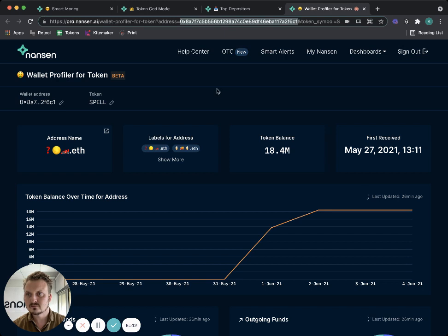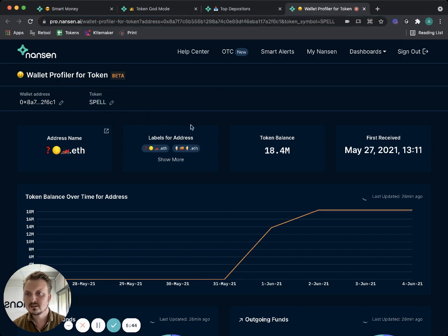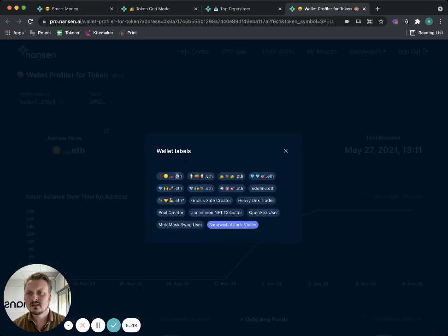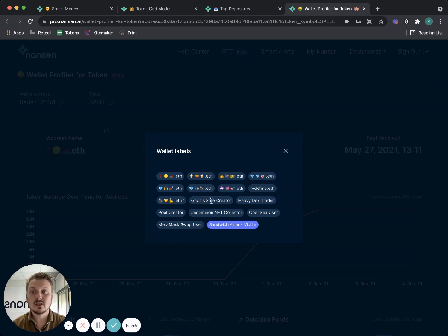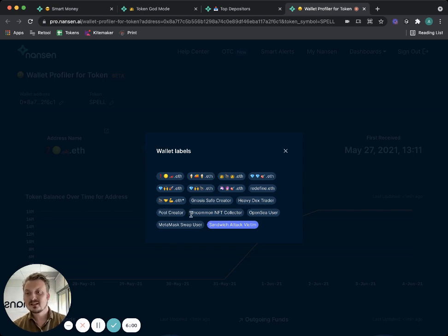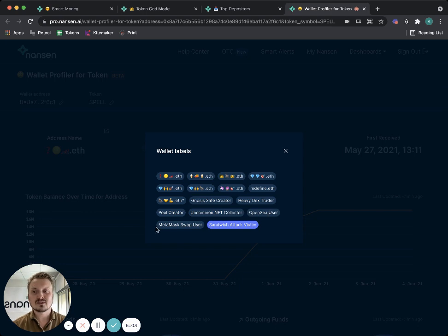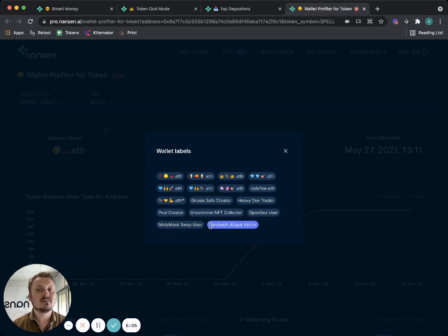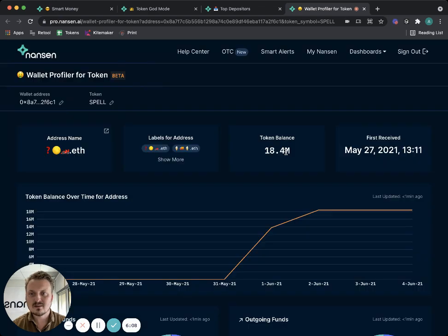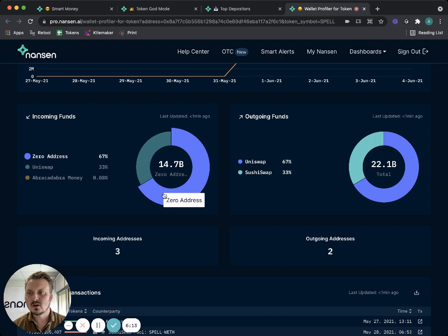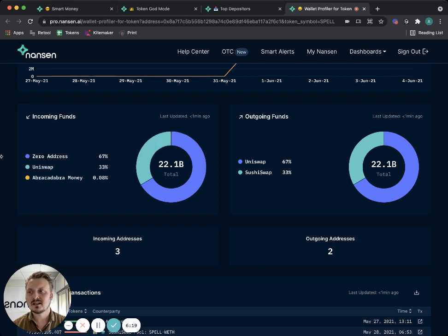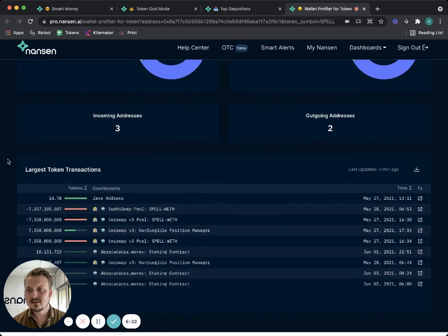Now we're looking at this address. You can also see the address up here for the SPELL token. I can look at what other labels this address has and I see a lot of these like ENS names. Some of them are pretty cool like diamondhandsape.eth. They're also a Gnosis Safe creator, heavy DEX trader, pool creator, uncommon NFT collector, OpenSea user, MetaMask swap user, and they were even sandwich attacked at some point. So that gives me a little bit of context on what this address is.